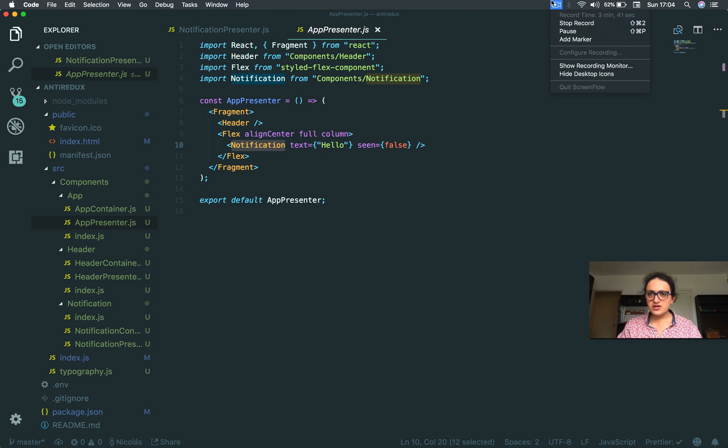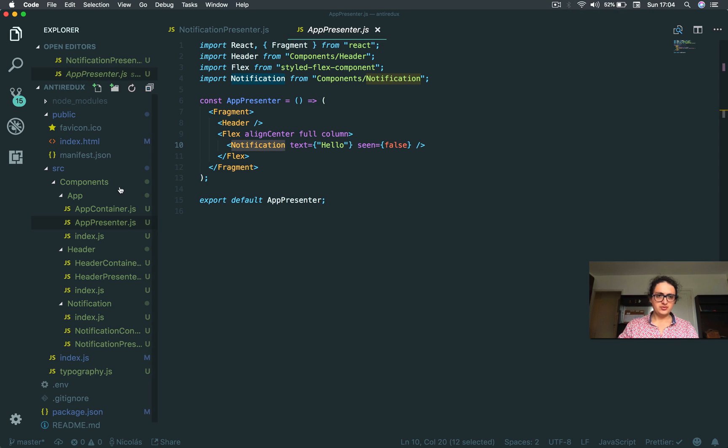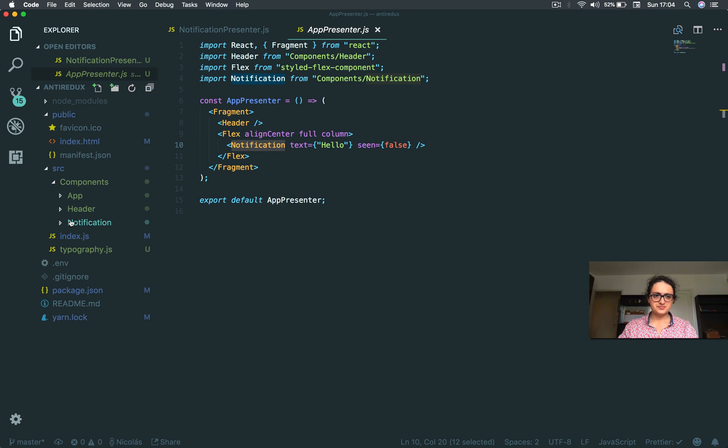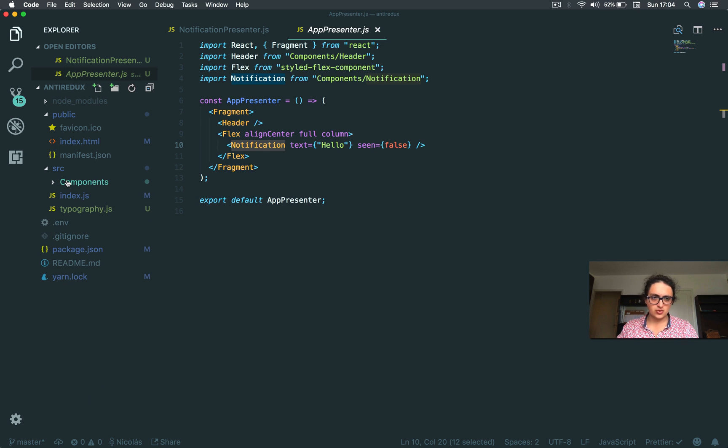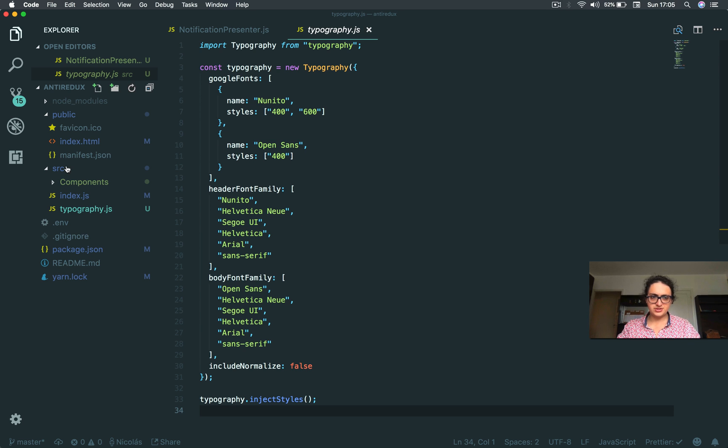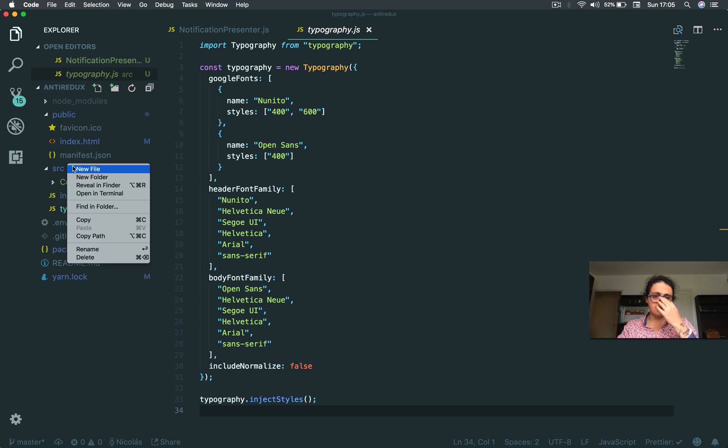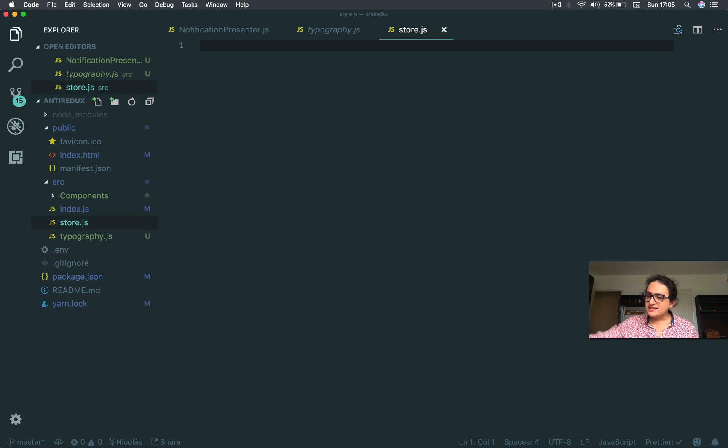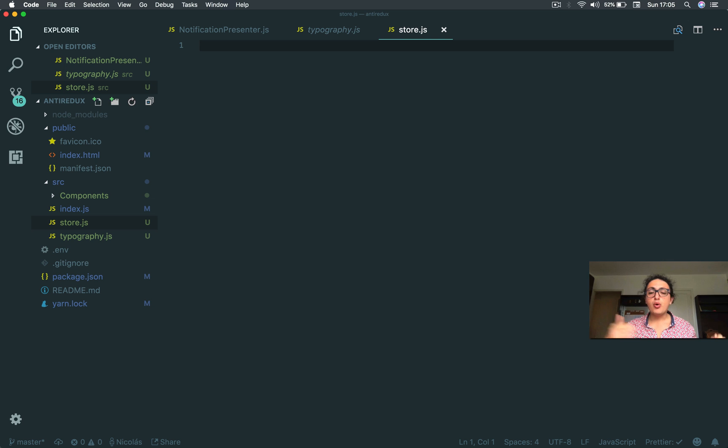So the first thing we need to do is that we need to create something called a store. Oh, by the way, this is my typography file, it's just CSS, this is styling. So a new file, I'm going to call this store.js. This is going to be separate because I will need to import it later.